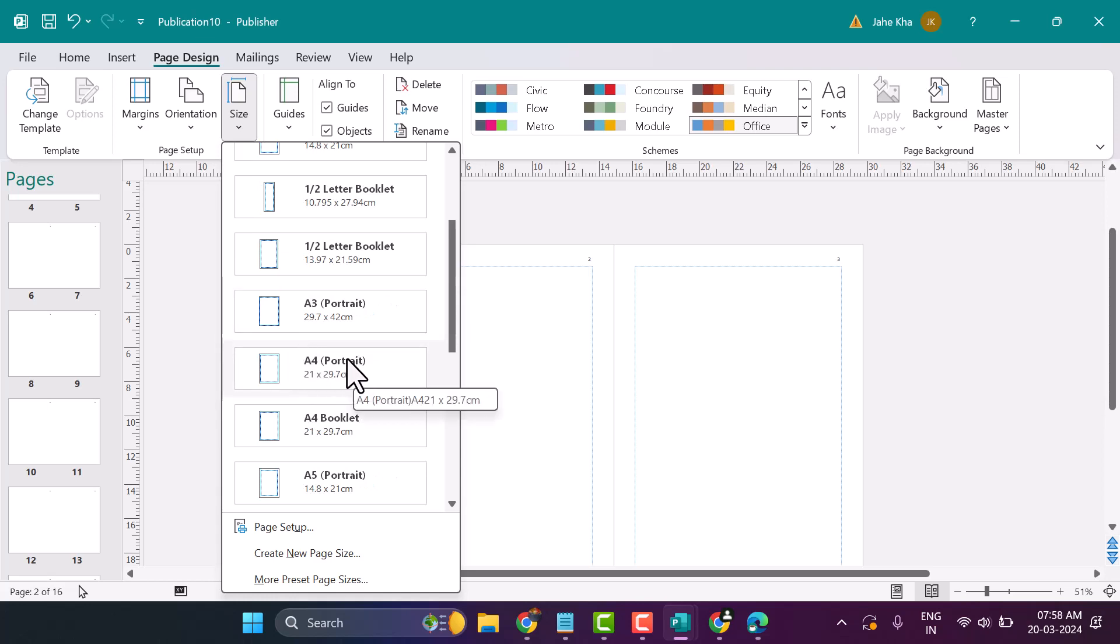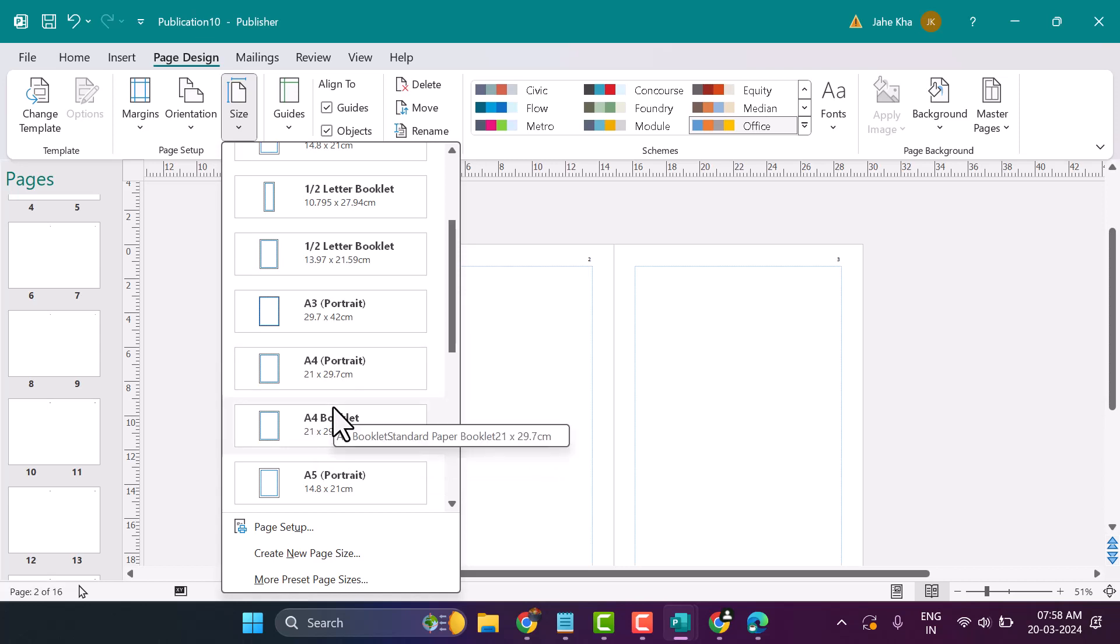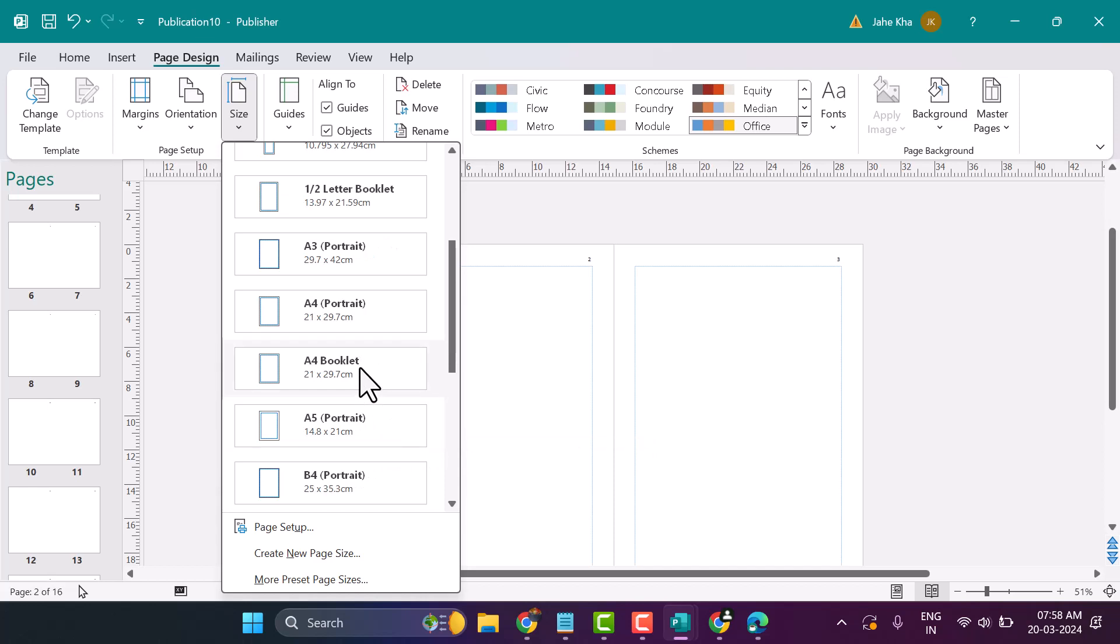A4 portrait, A4 booklet, and there are some more options like A5 and A3.